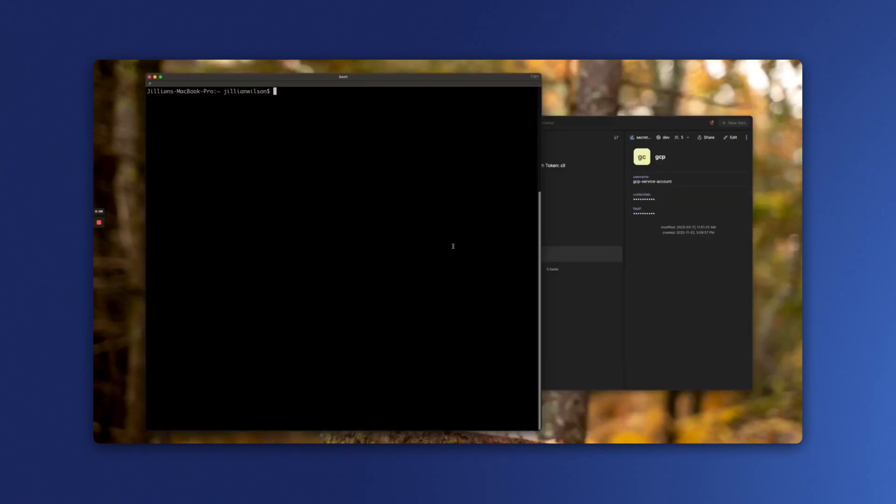Now, to use the service account with our CLI tool, I'll need to set the credential to an environment variable called op-service-account-token.